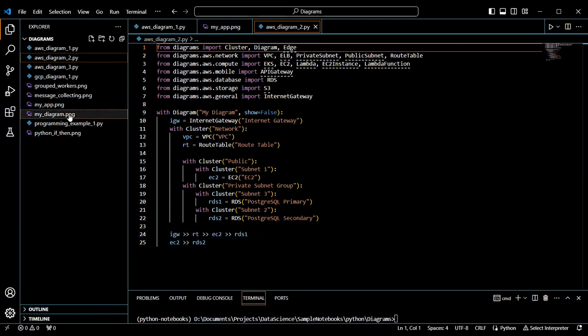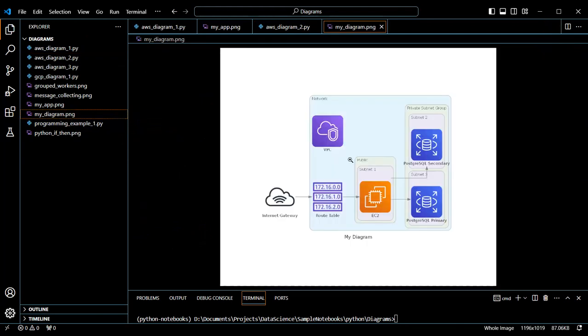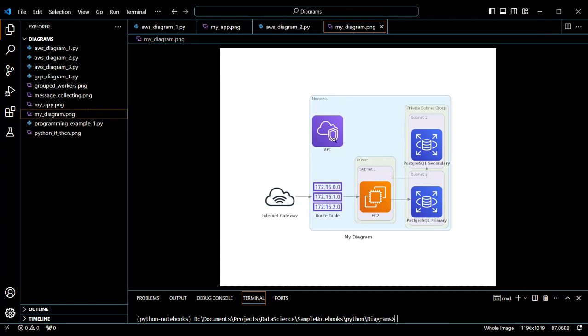So now we look for MyDiagram and here's what it looks like. The internet gateway pointing to the route table, which directs the traffic to the EC2 instance, which is running on a public subnet, which then points to a primary and secondary Postgres instance. This is all running on a VPC.